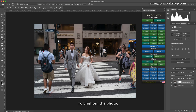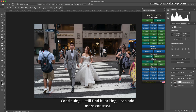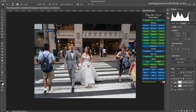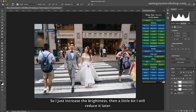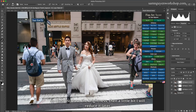To brighten the photo. Continuing, I still find it lacking, so I can add more contrast. I continue adding 0.3 stops more. Because my intention is to decolorize this photo, I just increase the brightness and will reduce it a little bit later.